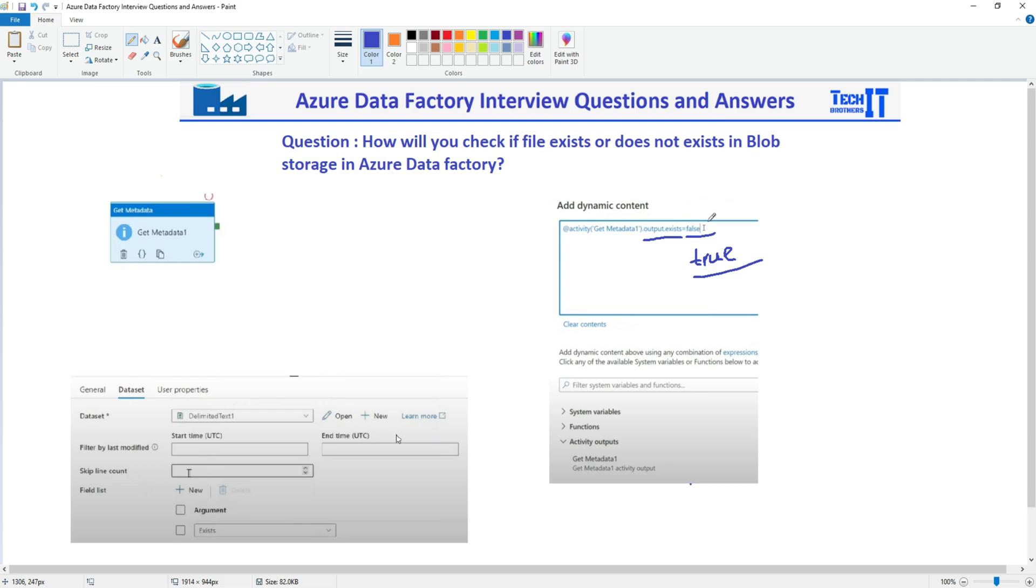So you will use the Get Metadata activity, and in the arguments, you are going to use 'exists'.